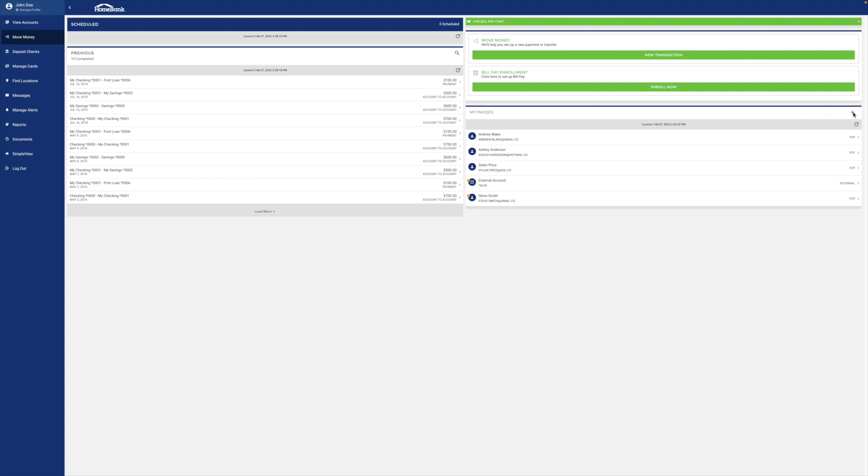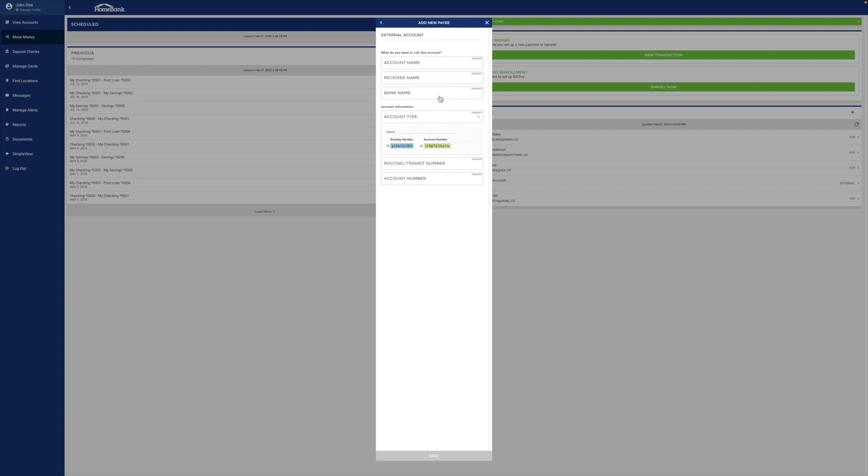You're going to hit the plus button. You want this to be an external account because this is coming from your other bank account. Click that.